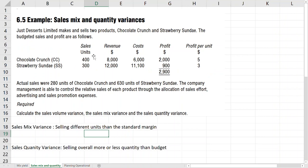We have Just Desserts Limited, which mixes and sells two products: Chocolate Crunch and Strawberry Sundae. The budgeted sales and profits are as follows. We have budgeted sales of 400 units and 300 units, revenue of 8,000 and 12,000, costs of 6,000 and 11,000, and profit of 2,900. The profit per unit is five and three respectively. Actual sales were 280 units of Chocolate Crunch and 630 units of Strawberry Sundae.